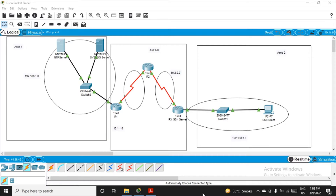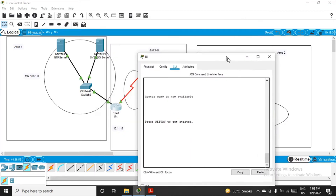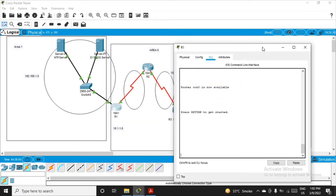Let's see how to configure the OSPF routing protocol with MD5 authentication. We'll click on router R1. R1 is connected to two networks — one on the left and one on the right. The left one belongs to area 1, so our concern is area 0. Inside area 0, R1 is connected to only one network: 10.1.1.0.